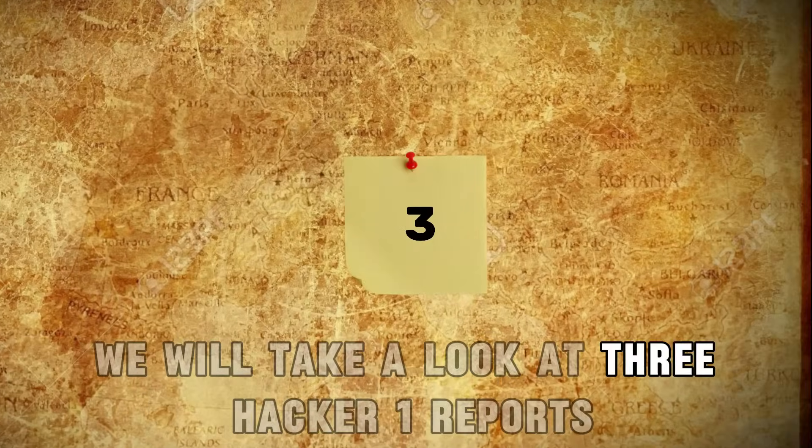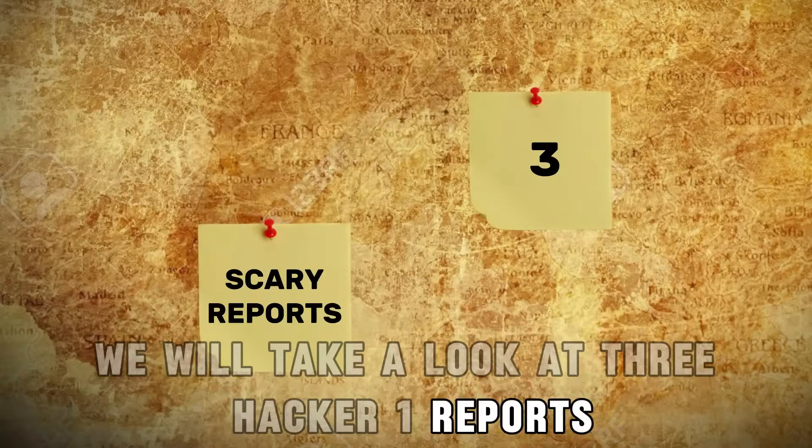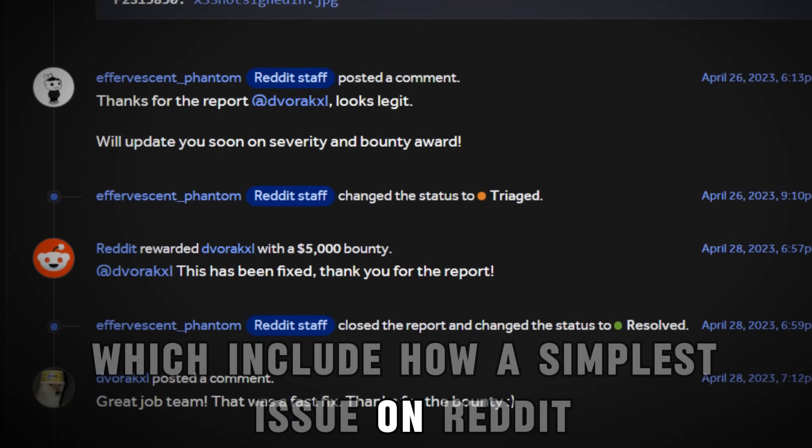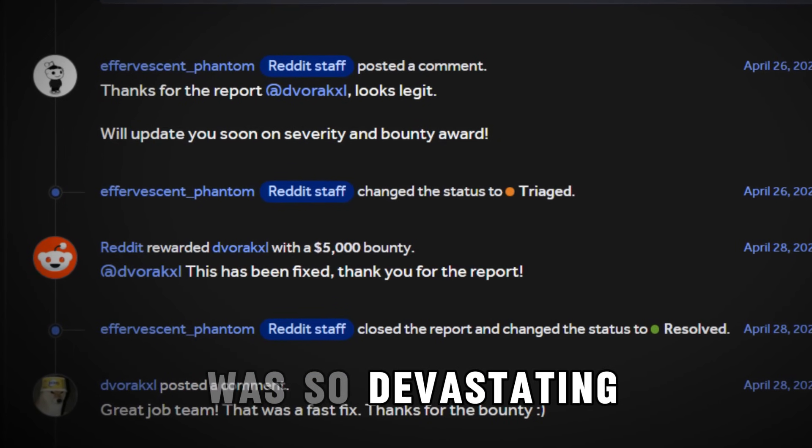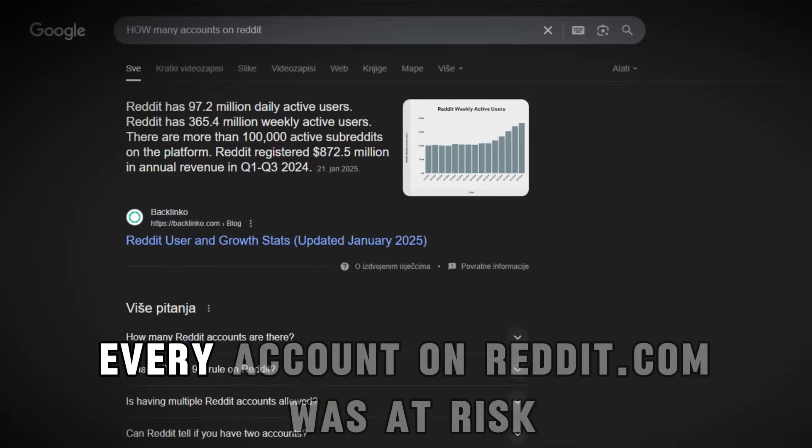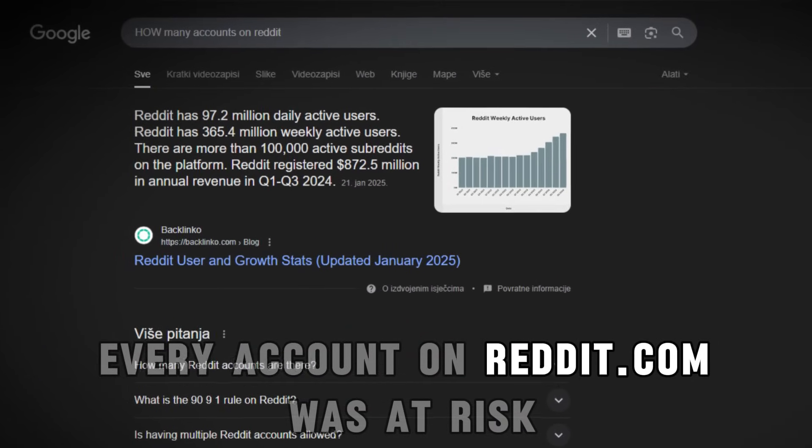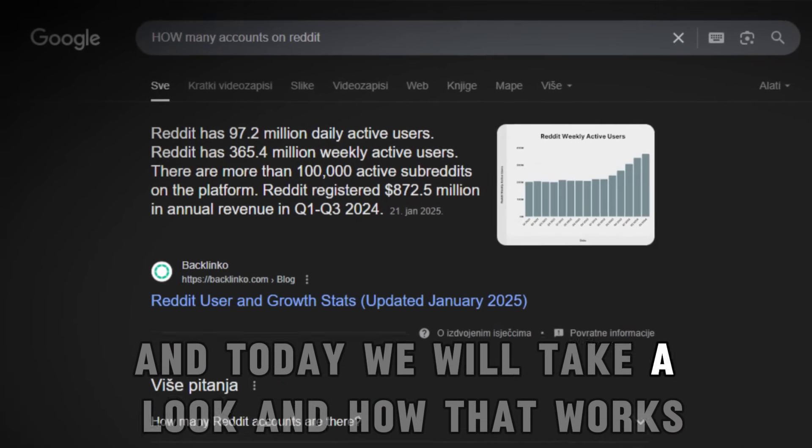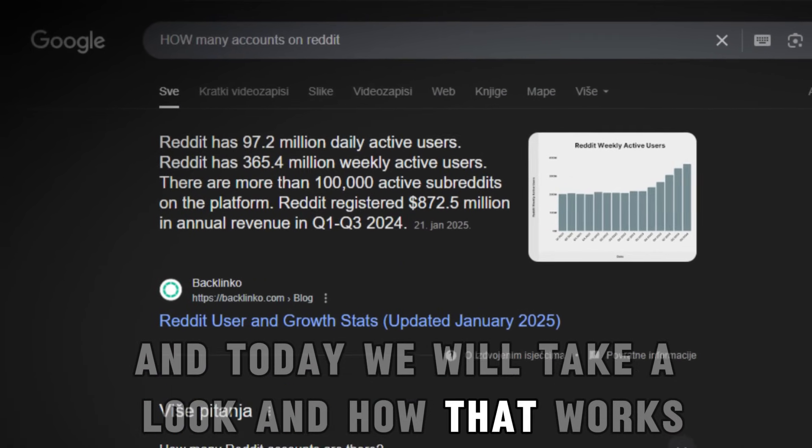In today's video, we will take a look at three HackerOne reports, which include how a simplest issue on Reddit was so devastating. Every account on reddit.com was at risk, and today we will take a look at how that works.